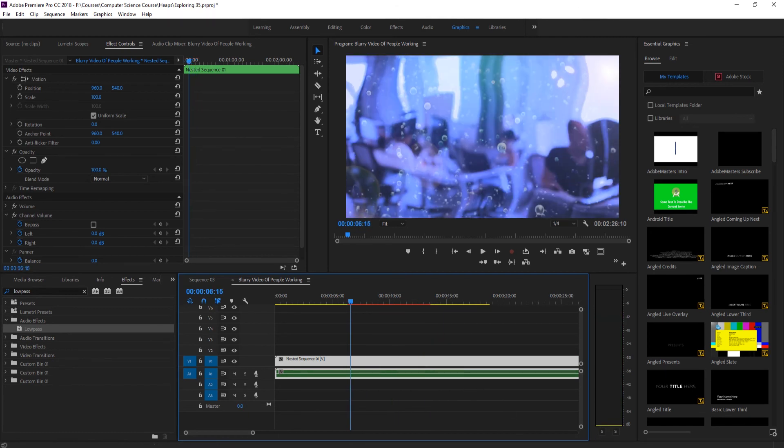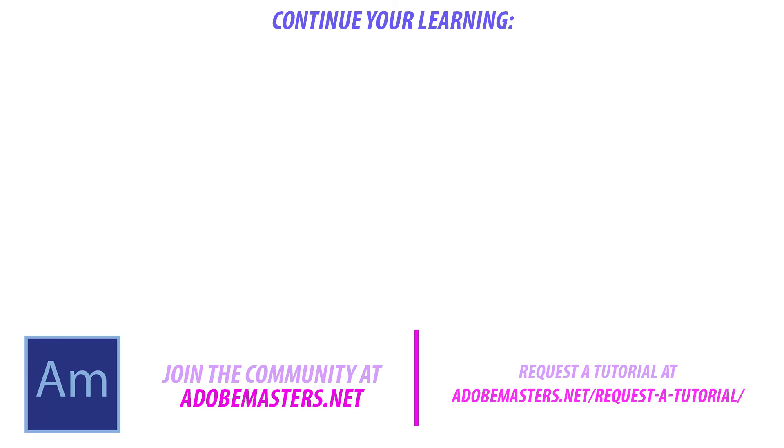But that is it. Thanks for joining me. If you have any questions or comments, go to the comment section below on our website at adobemasters.net. If you don't see my videos, hit the subscribe button. I make a video every other day on Adobe related products. Thanks guys, see ya!